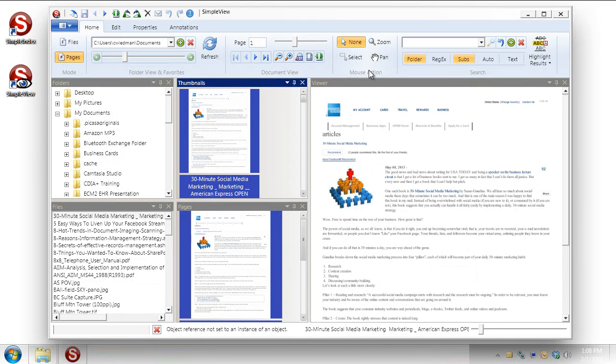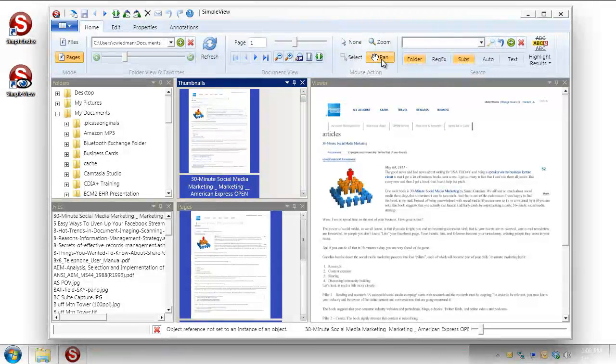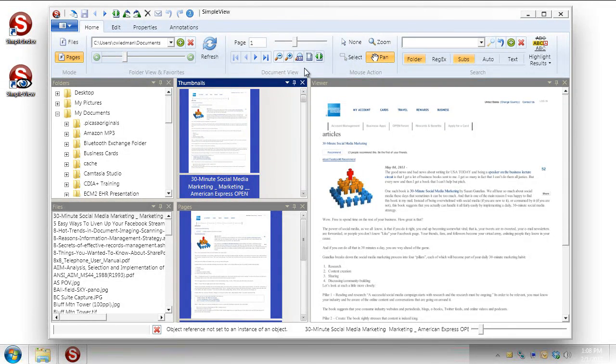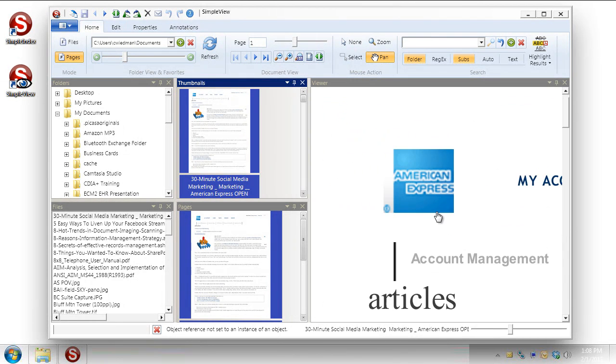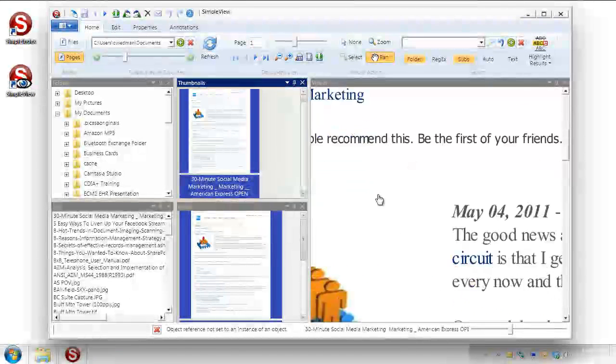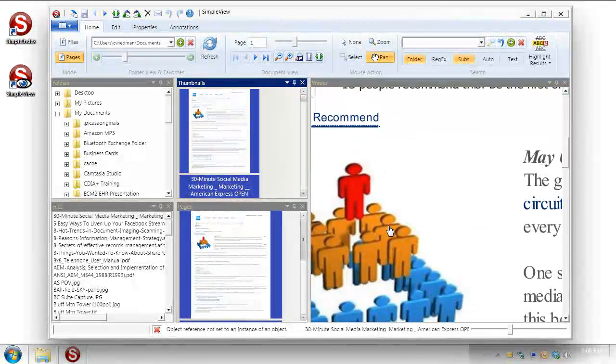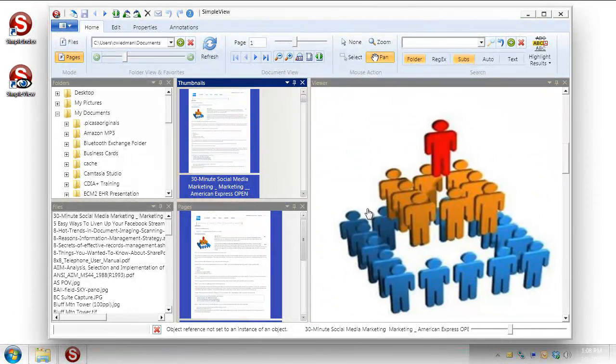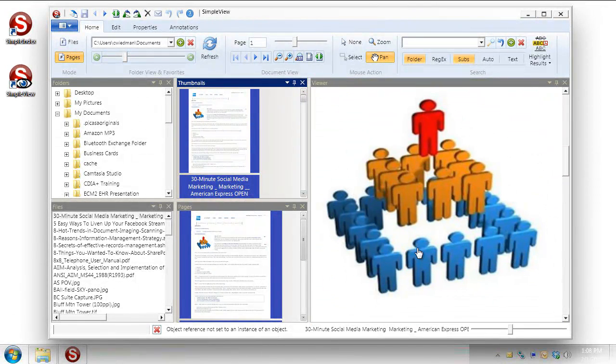With our mouse actions, for example, I could put it on pan here and let's go back to that one-to-one view, zoom, and now I can use my mouse to zoom around within the view right there.